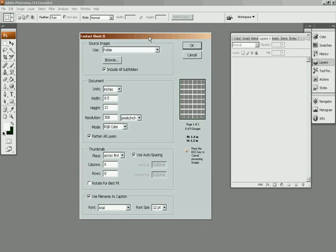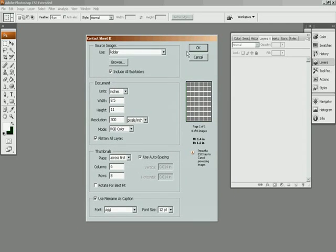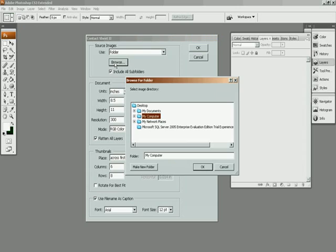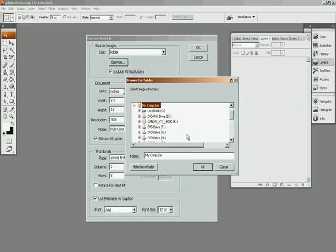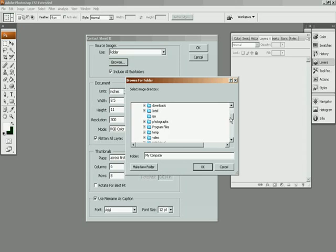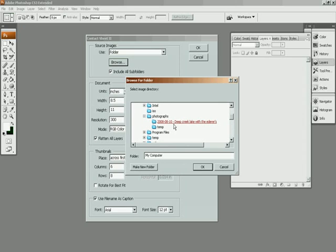Alright, this window is going to pop up for you, and the first thing you need to do is choose what folder you want to create the contact sheet from. I usually just sort all my images into one folder, so it's pretty easy for me. I'm just going to go down to my Photograph folder, and I have this random file here that has my photographs from Deep Creek Lake. I'm going to hit OK.